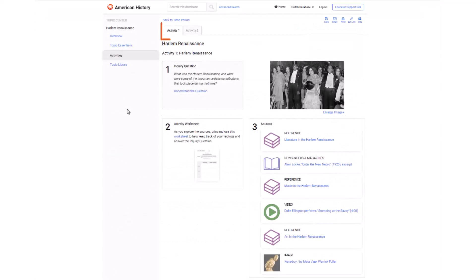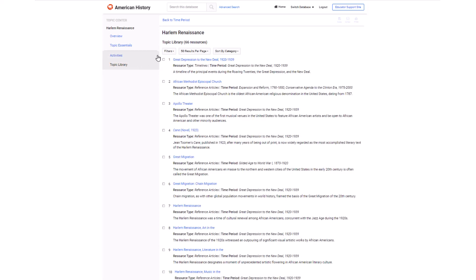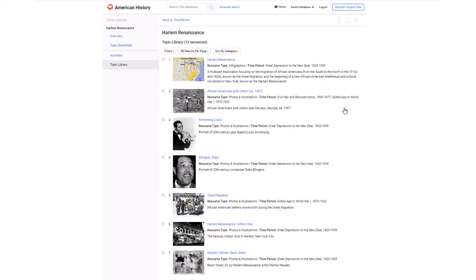Multiple activities within a topic center provide choices and varied levels of difficulty to accommodate different learners. Individual topic libraries within each topic center help students engage in focused inquiry, in addition to searching the database as a whole. Here, students can use the filters to fine-tune their search for different types of source material, including speeches, political cartoons, photographs, and much more.